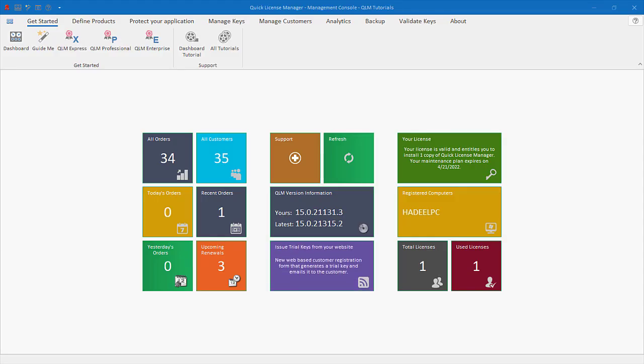Hello and welcome to this video tutorial on how to use QLM. In this tutorial, I'm going to show you how to modify your application and enable QLM license protection.